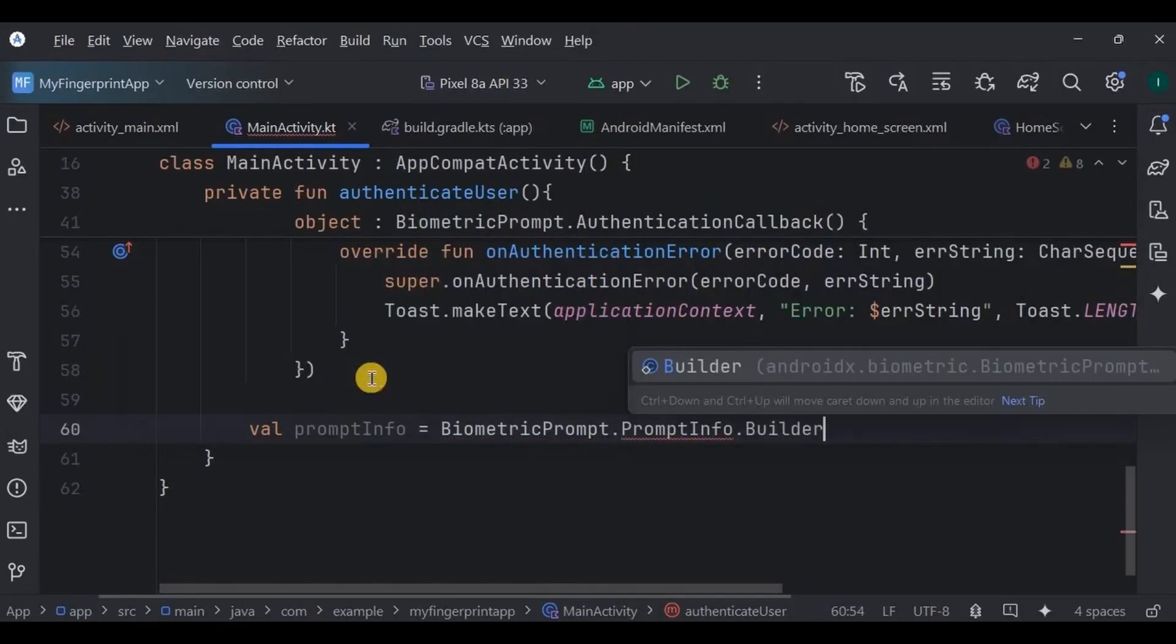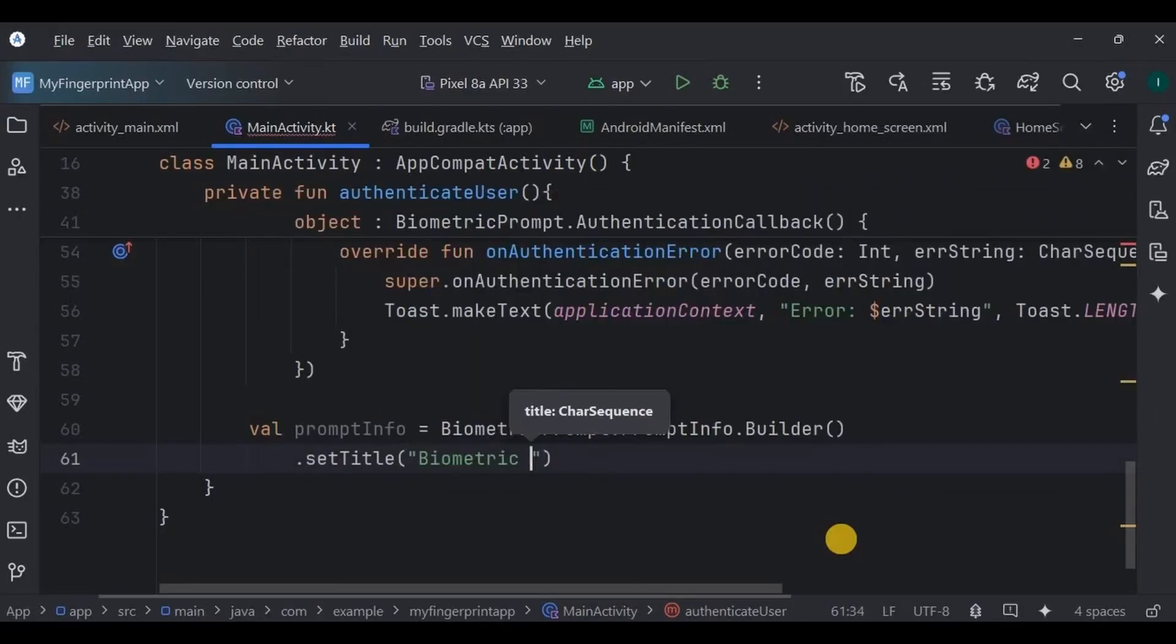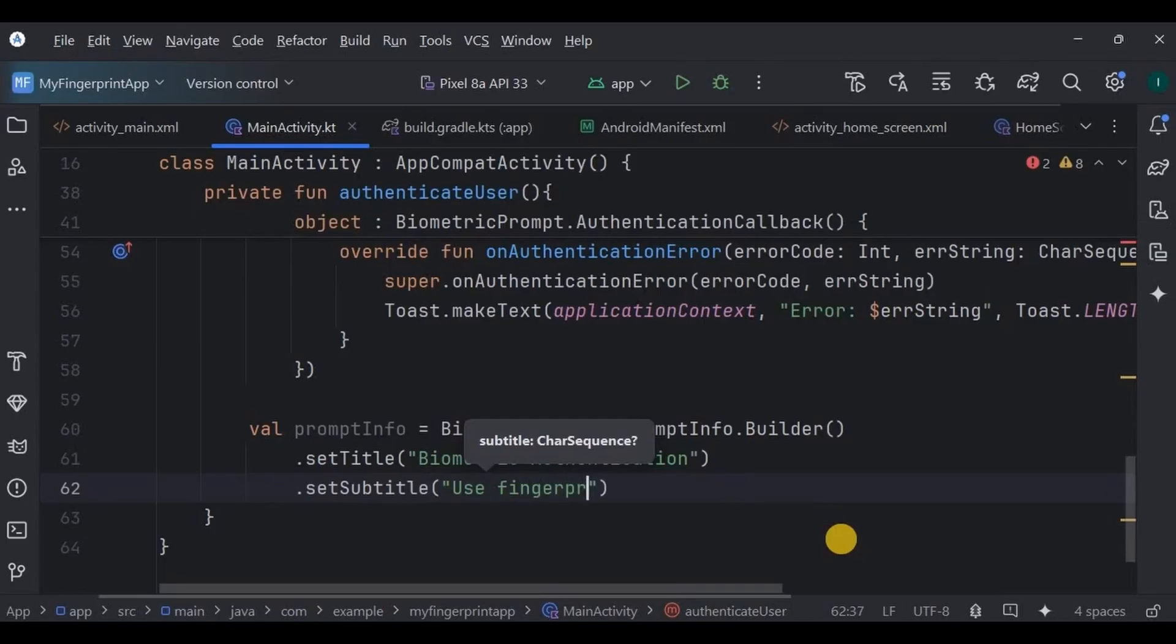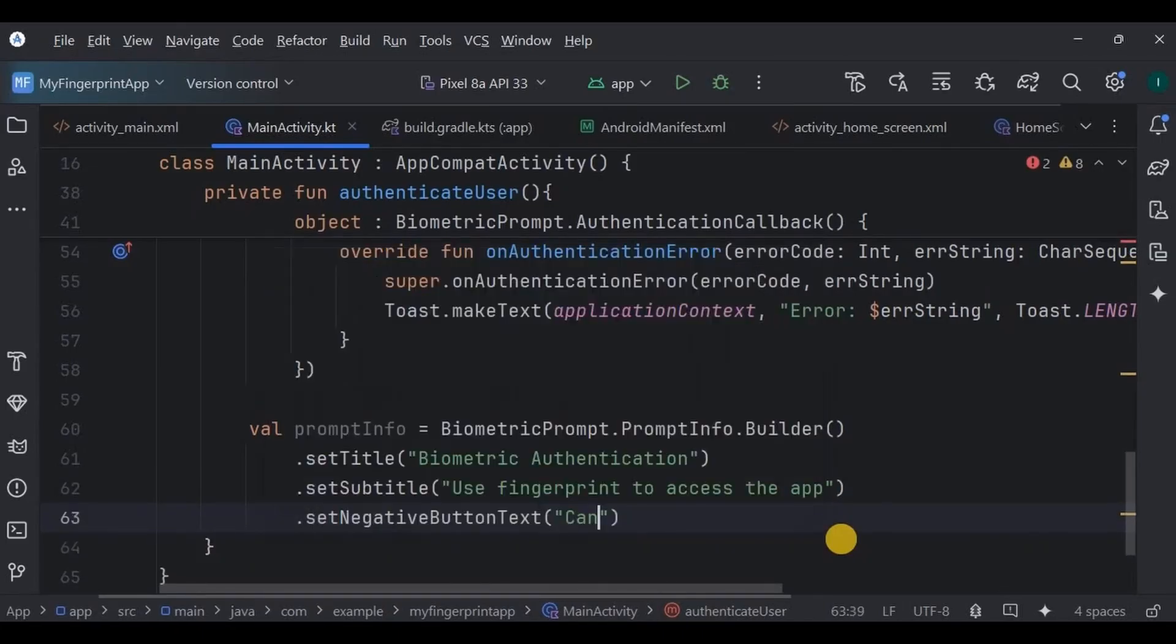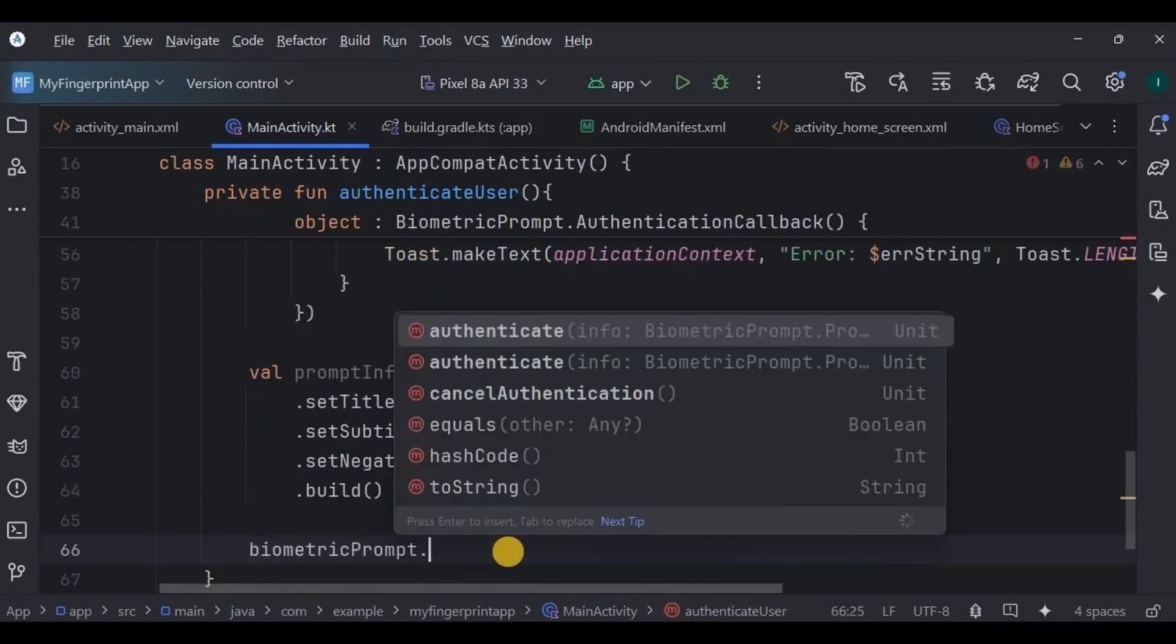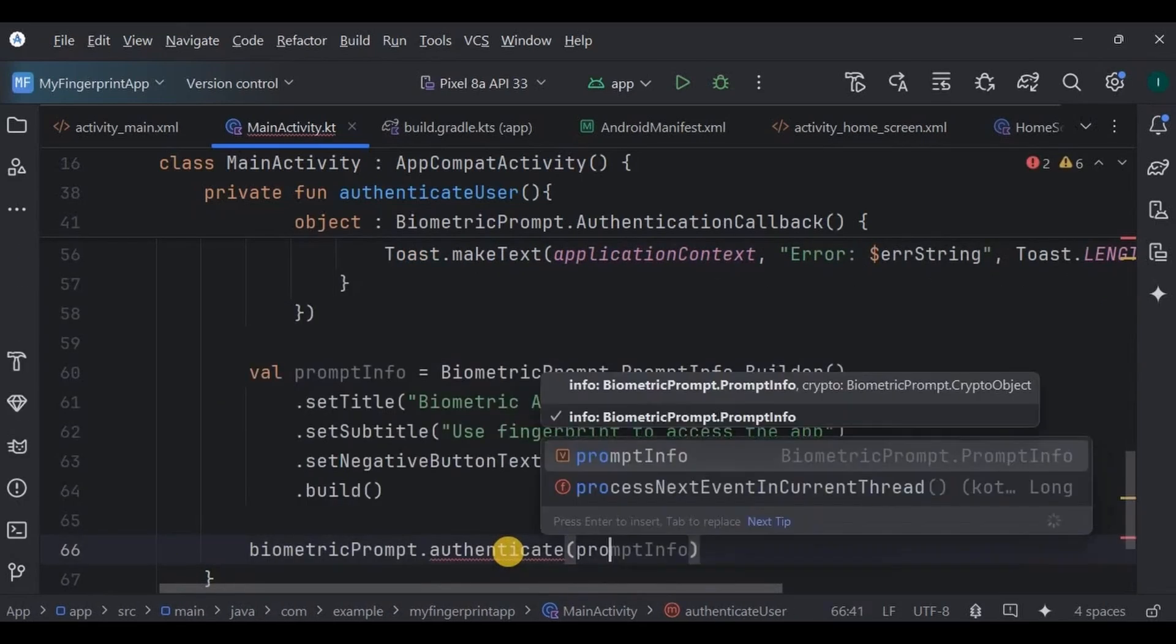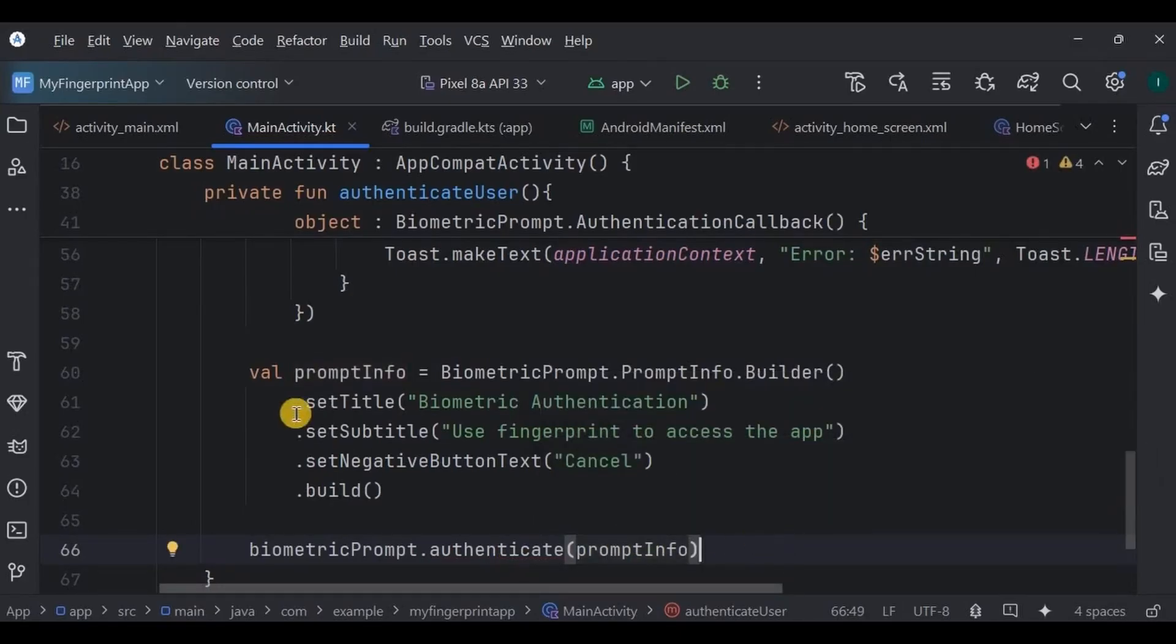After that, we configure the prompt UI using BiometricPrompt.PromptInfo.Builder. Here we set the title as biometric authentication, the subtitle as use fingerprint to access the app, and the negative button text as cancel. And finally, we call authenticate with the prompt info.